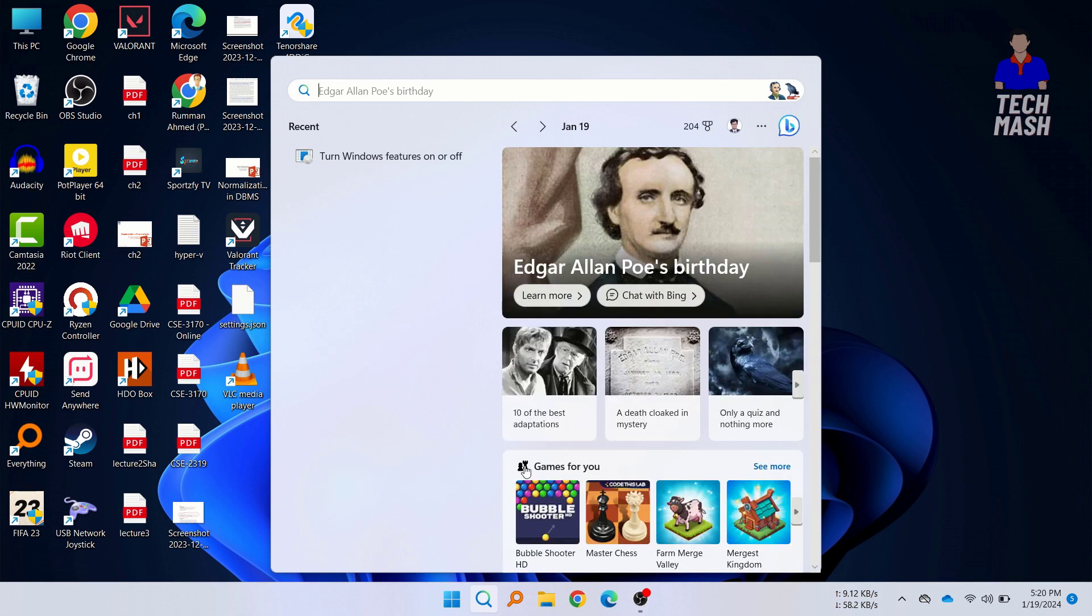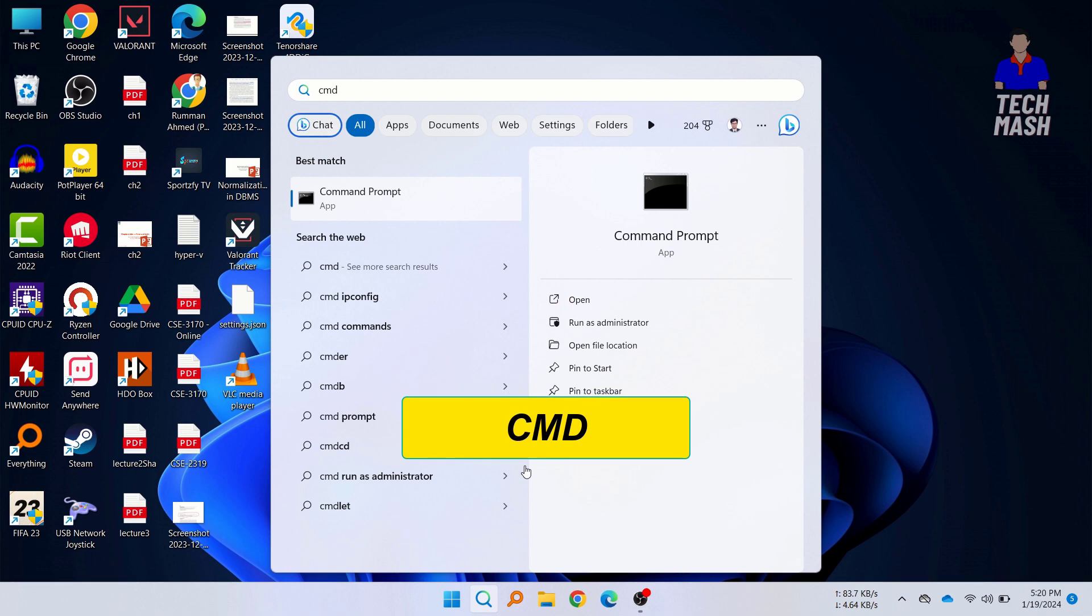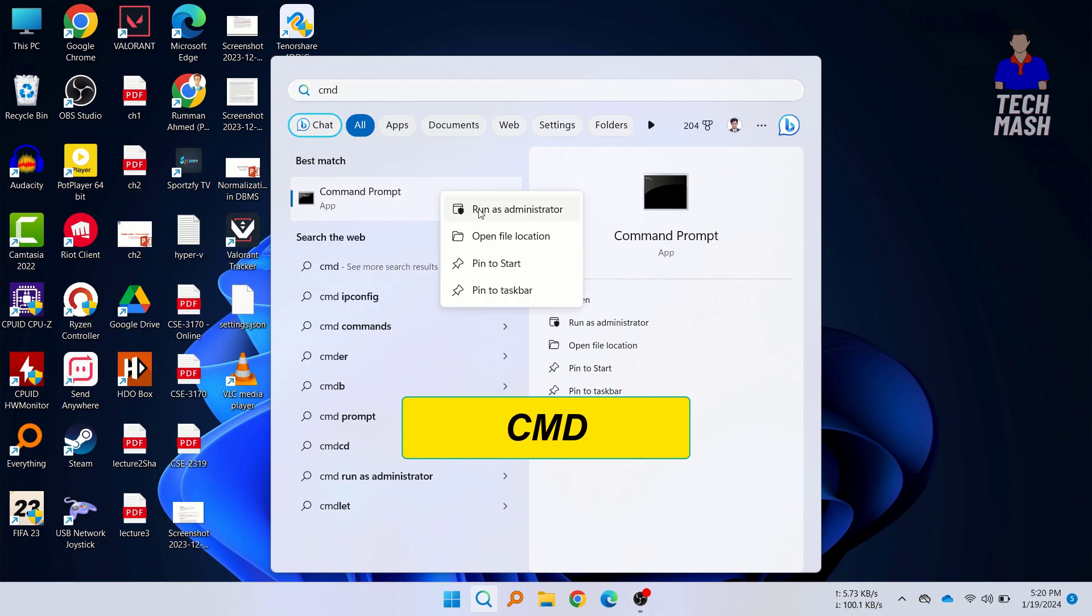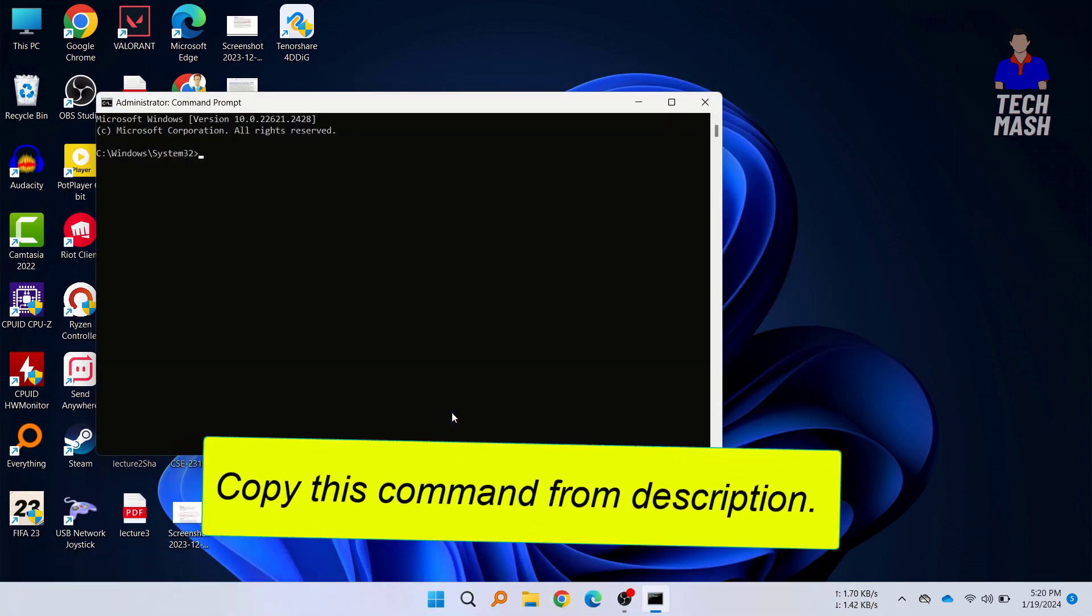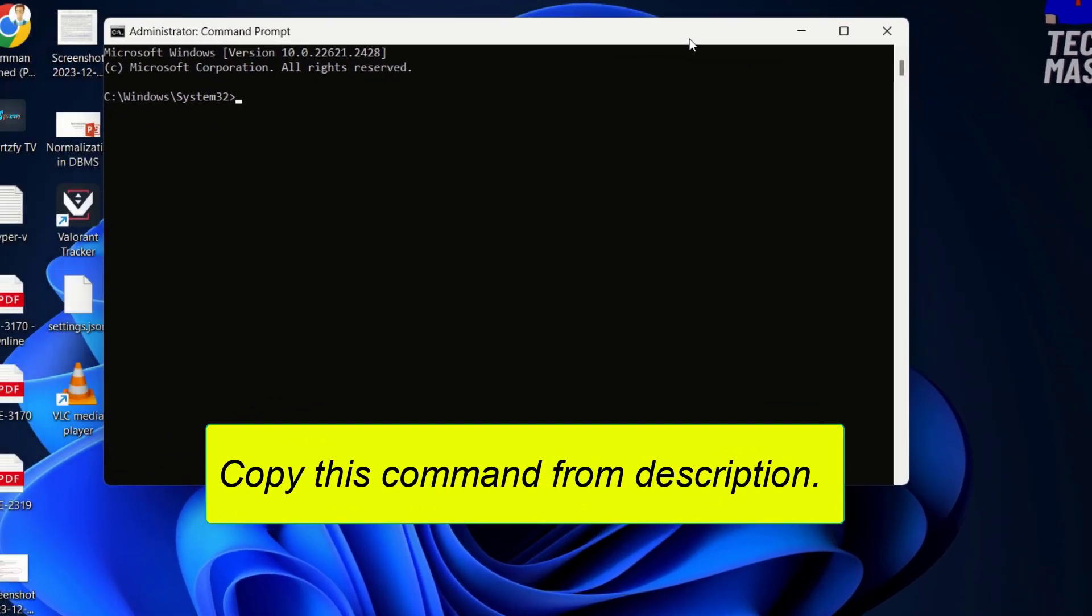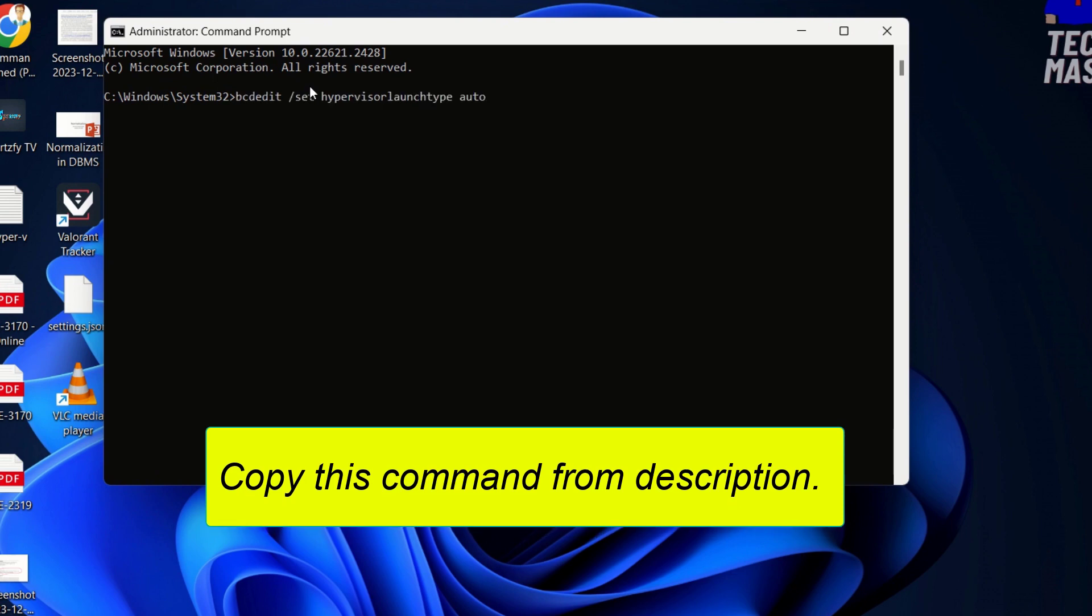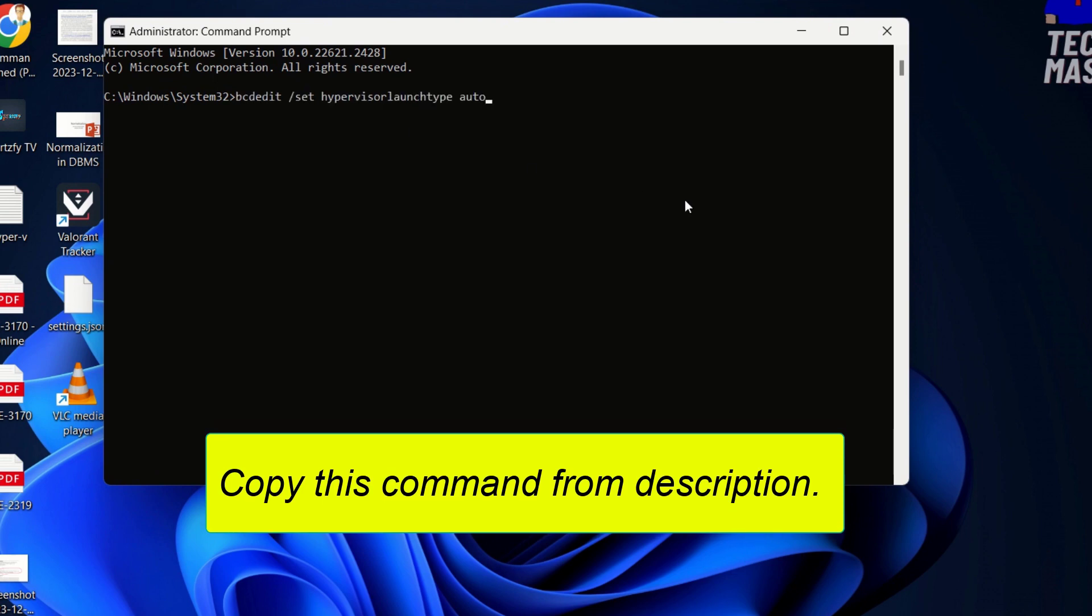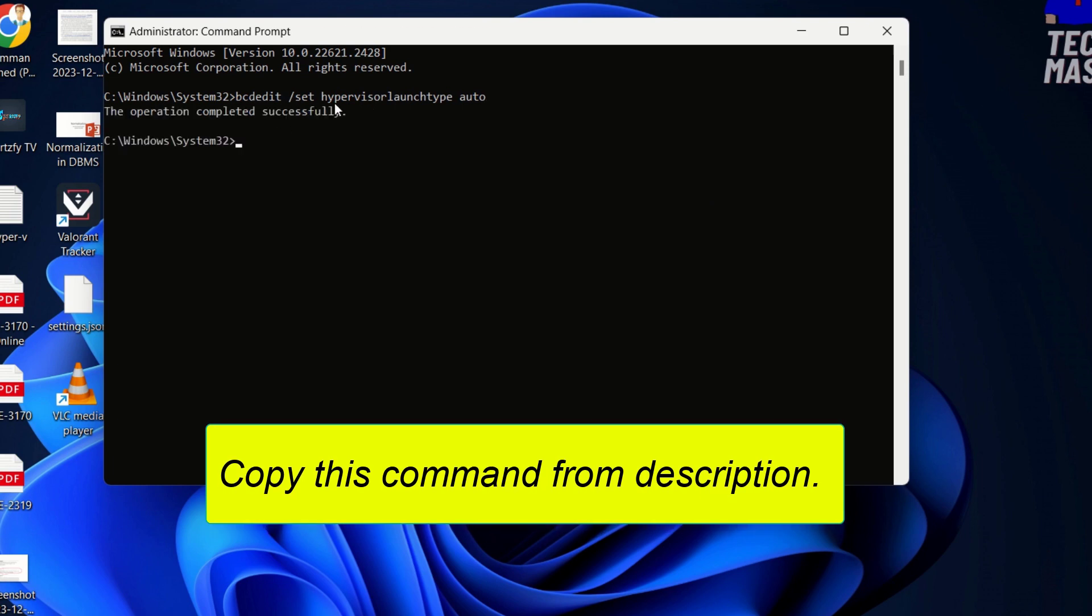Now we will go to CMD and you need to run the command prompt as administrator. Just right click and click on run as administrator. Now we will copy and paste a command. The command will be also available in the description. You need to copy and paste this command. After pasting the command in your command prompt then you need to press enter.